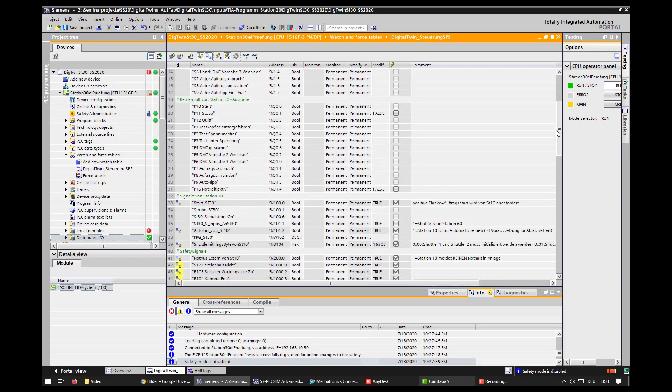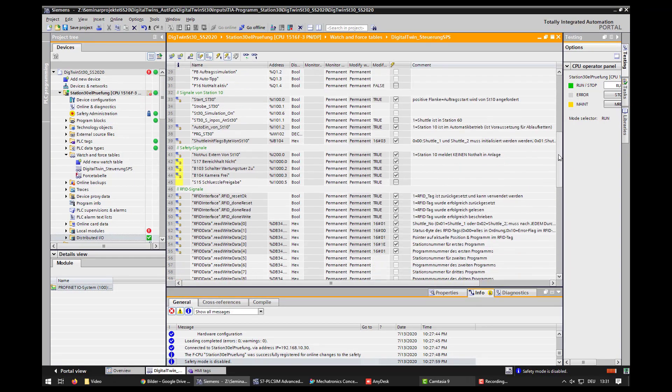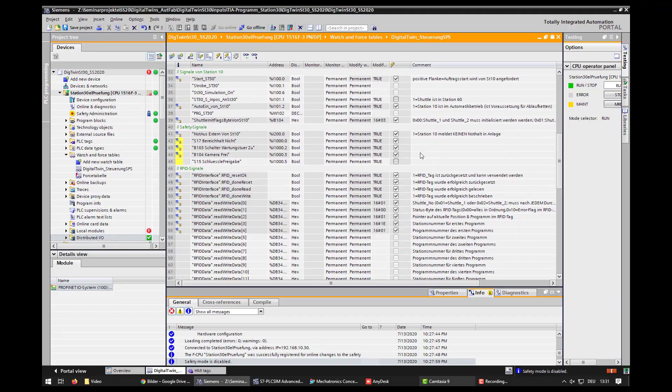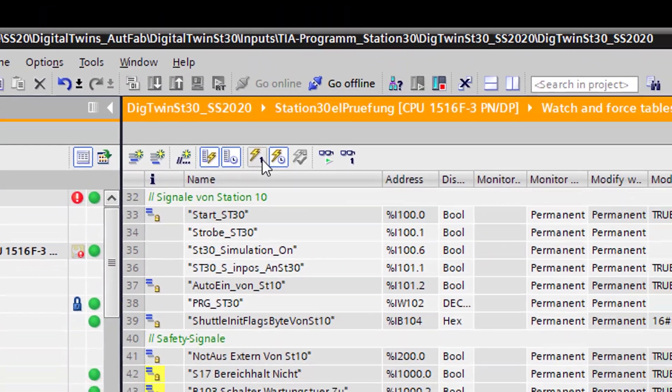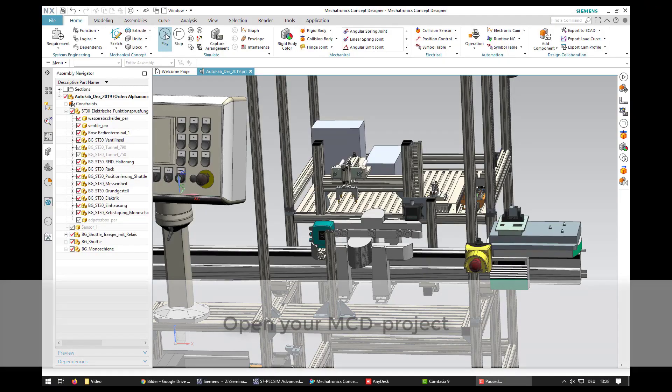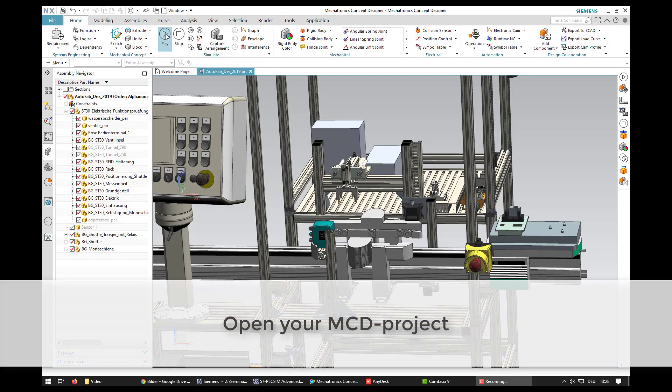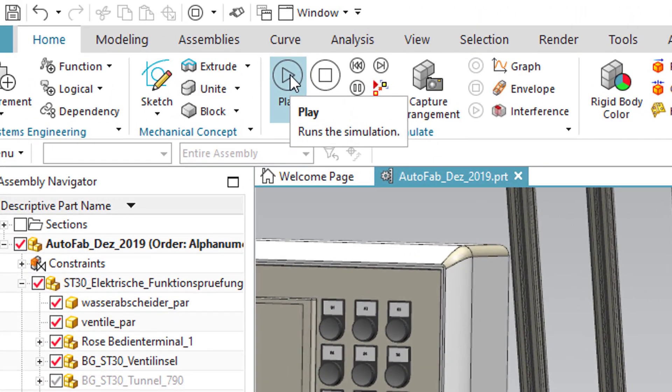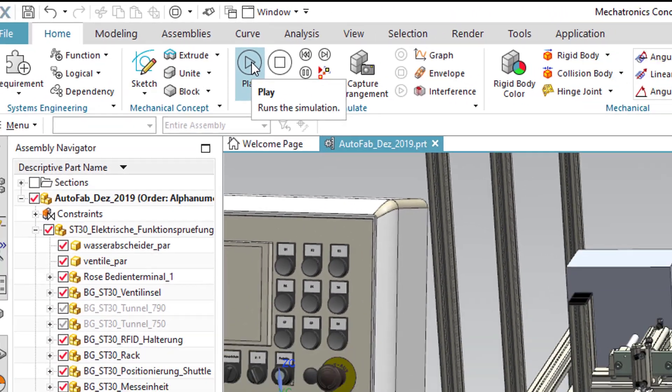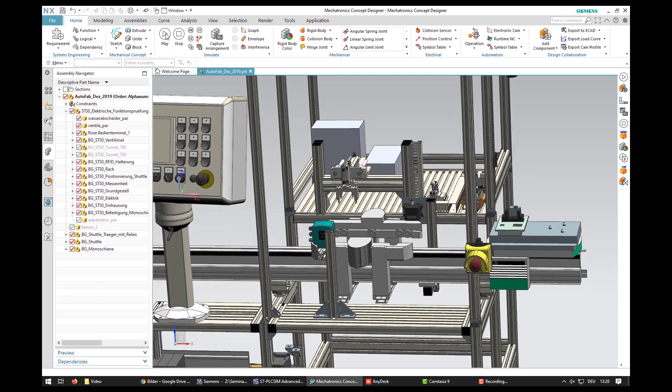If you want to modify them a single time, click this button. After the signals are modified, go back to the Mechatronic Concept Designer. Now you can click on play and the simulation starts.